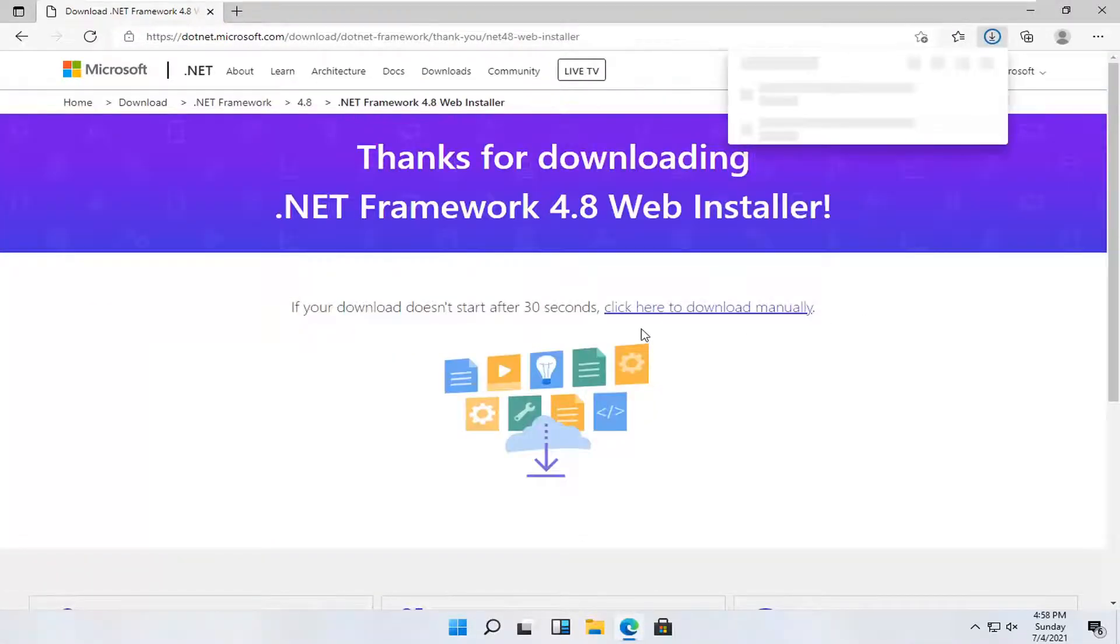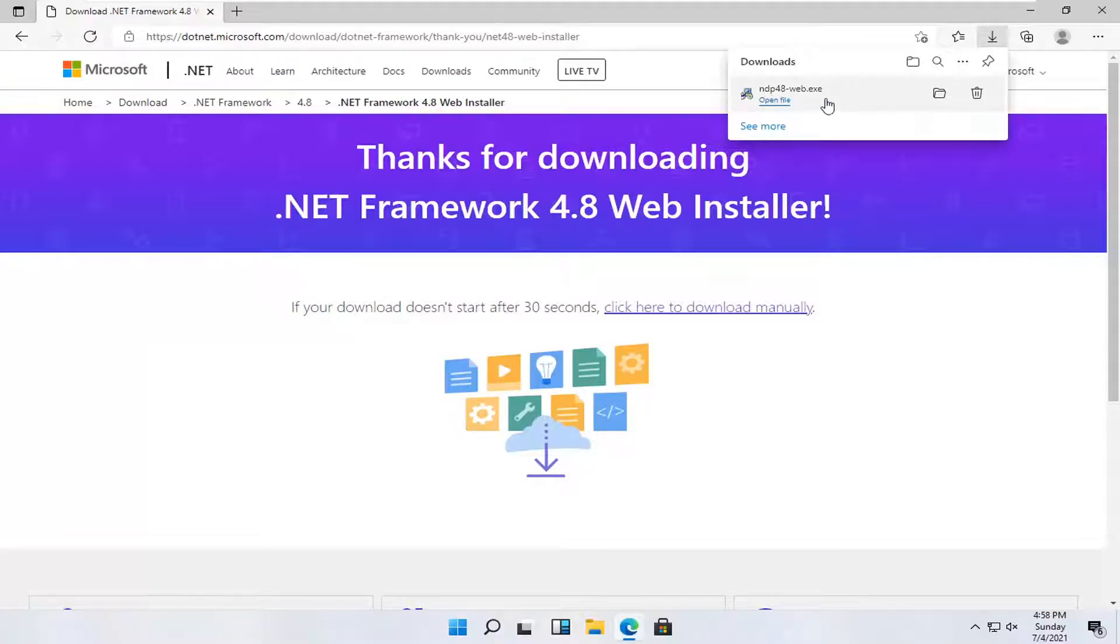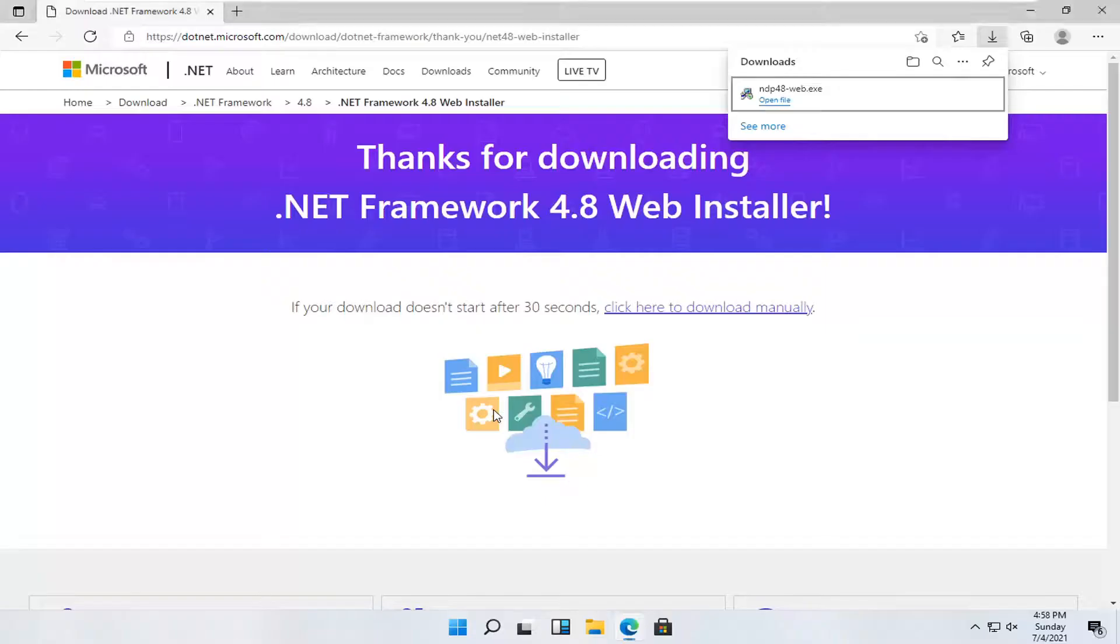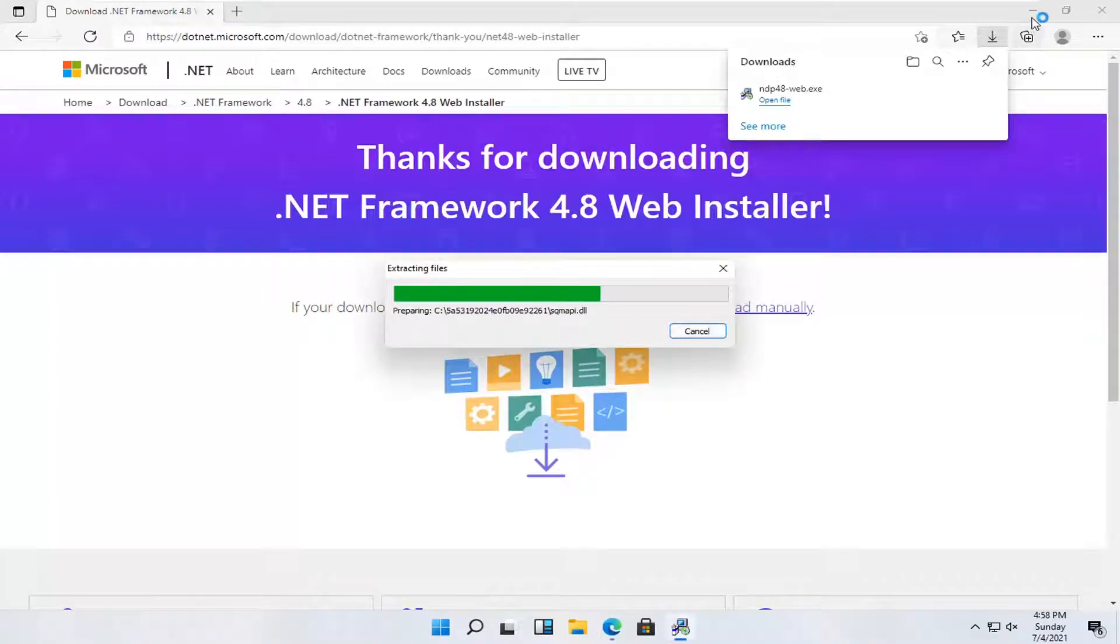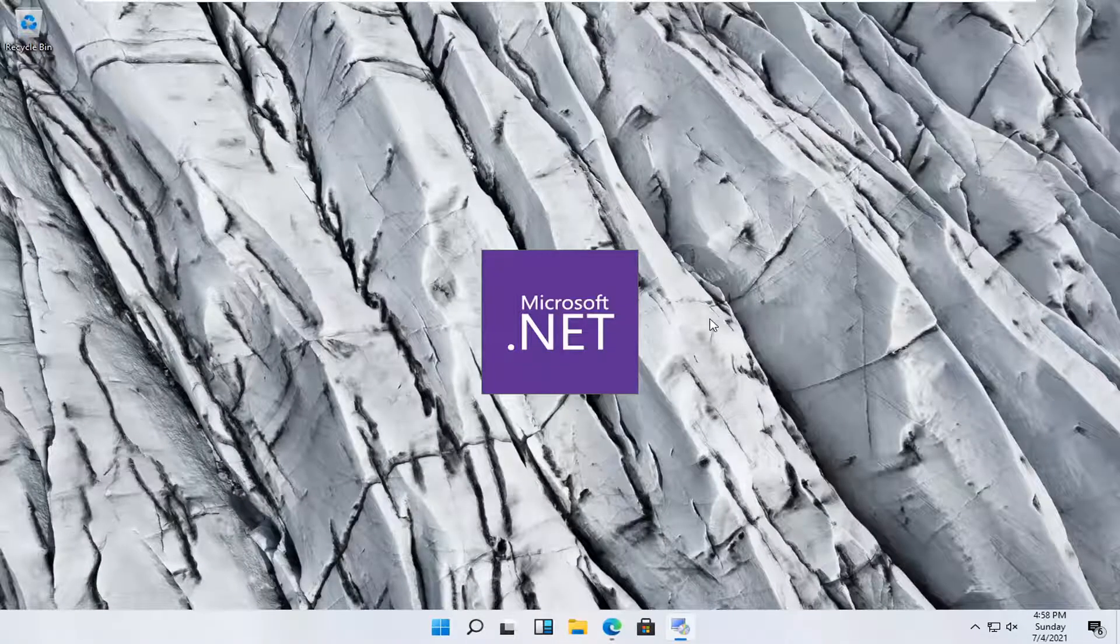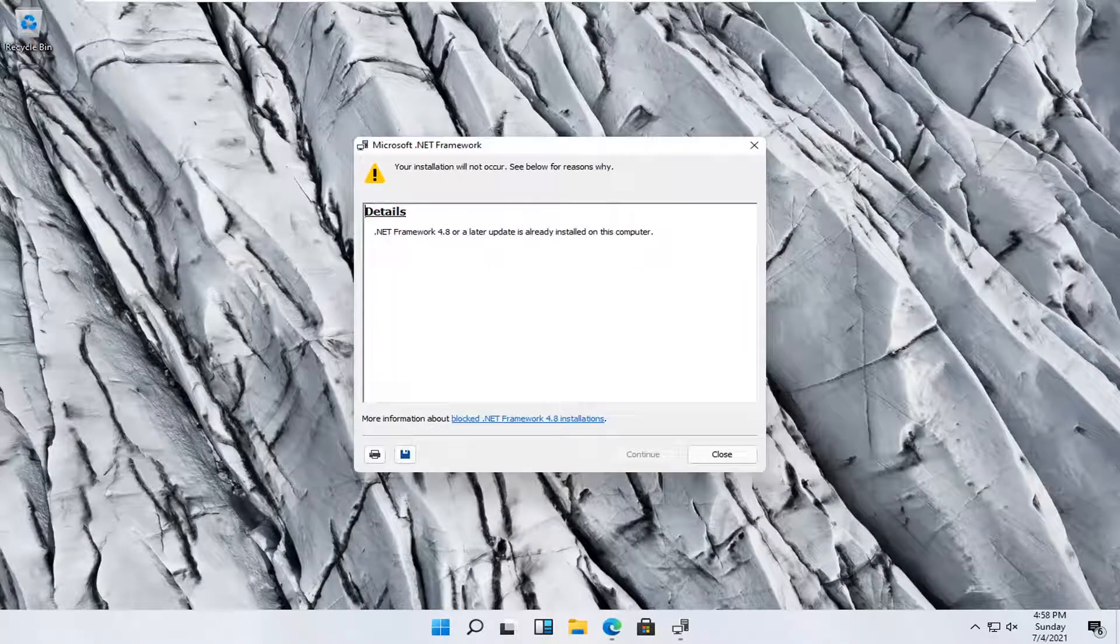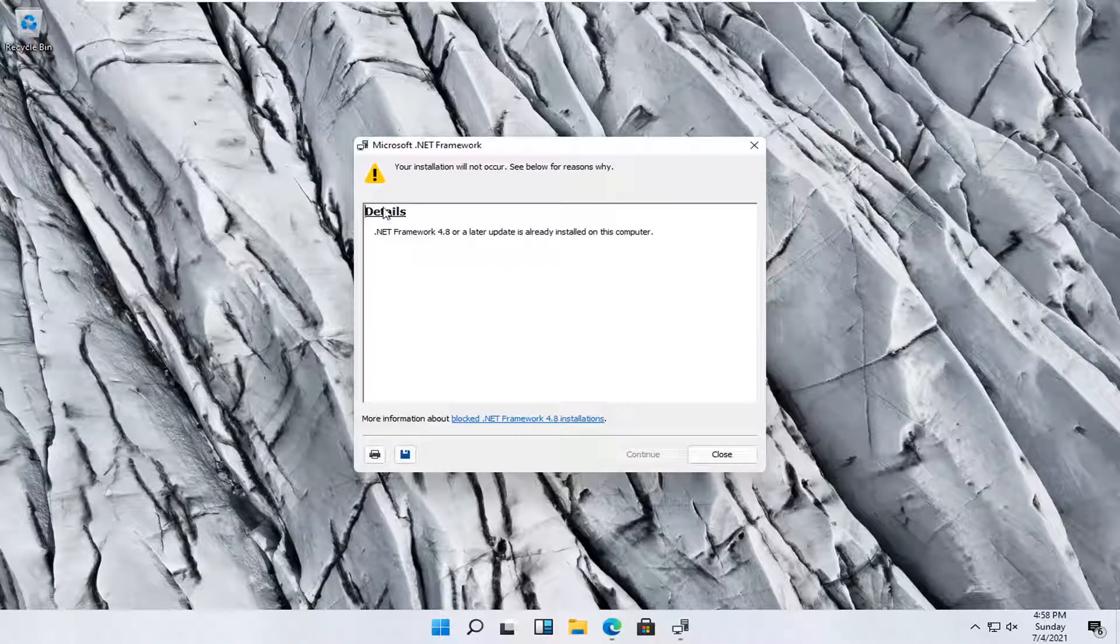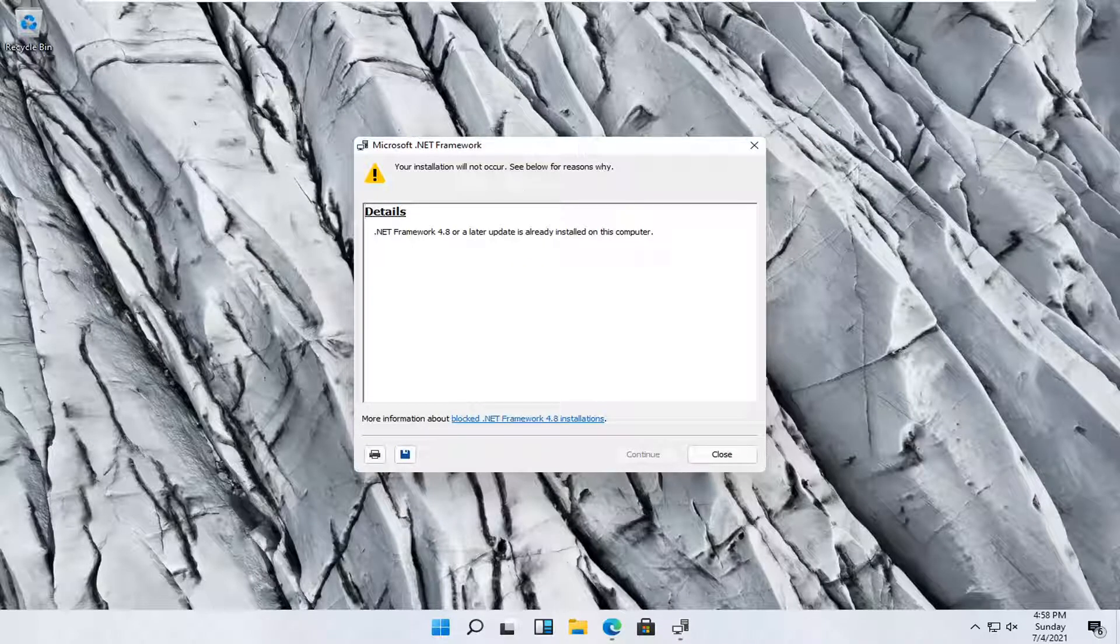Give it a moment here. Once it's done downloading, go ahead and open that up and select Yes. You can minimize or close out of the web browser at this time. So it's already installed on our computer. That's why we're not going to be installing it again.